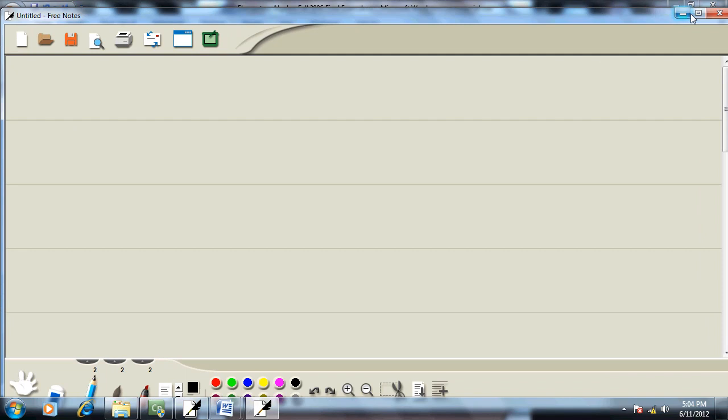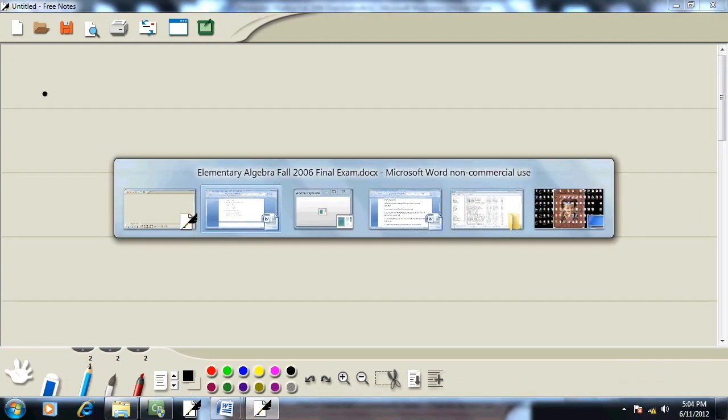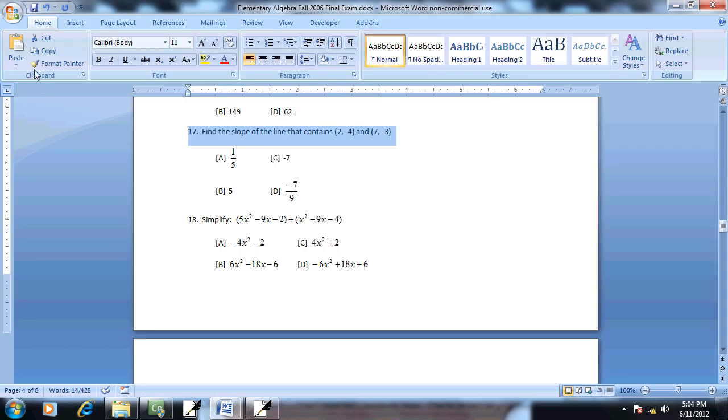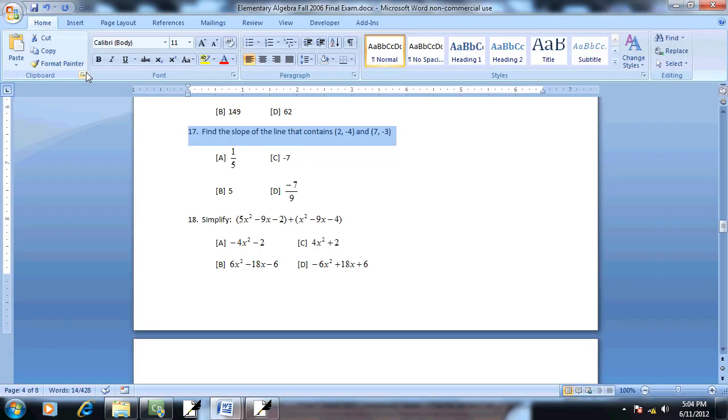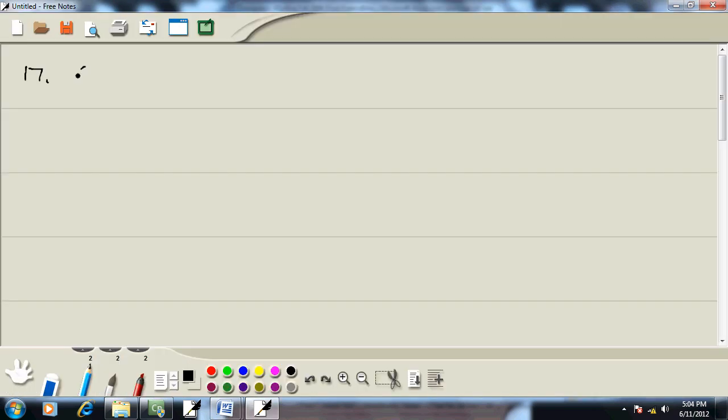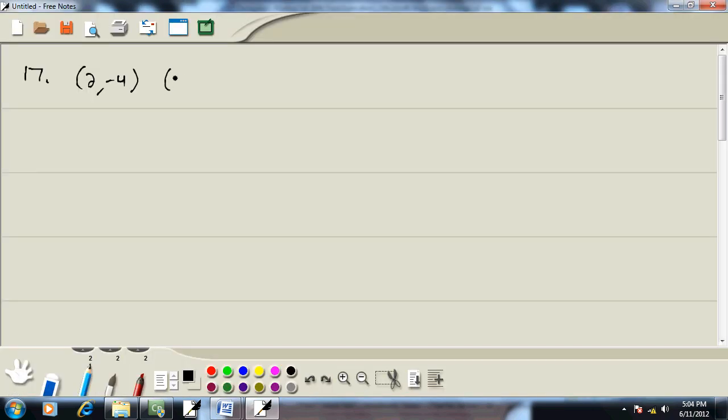There we go. Every once in a while that little tablet blows up. So what problem is this? 17. And 2, negative 4. And 7, negative 3.